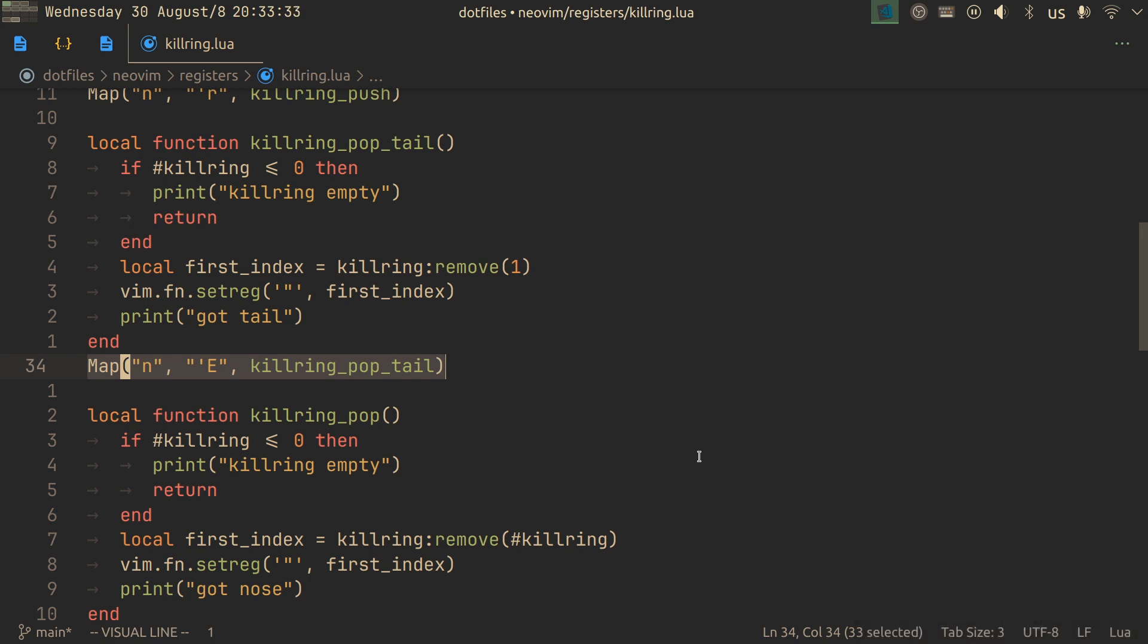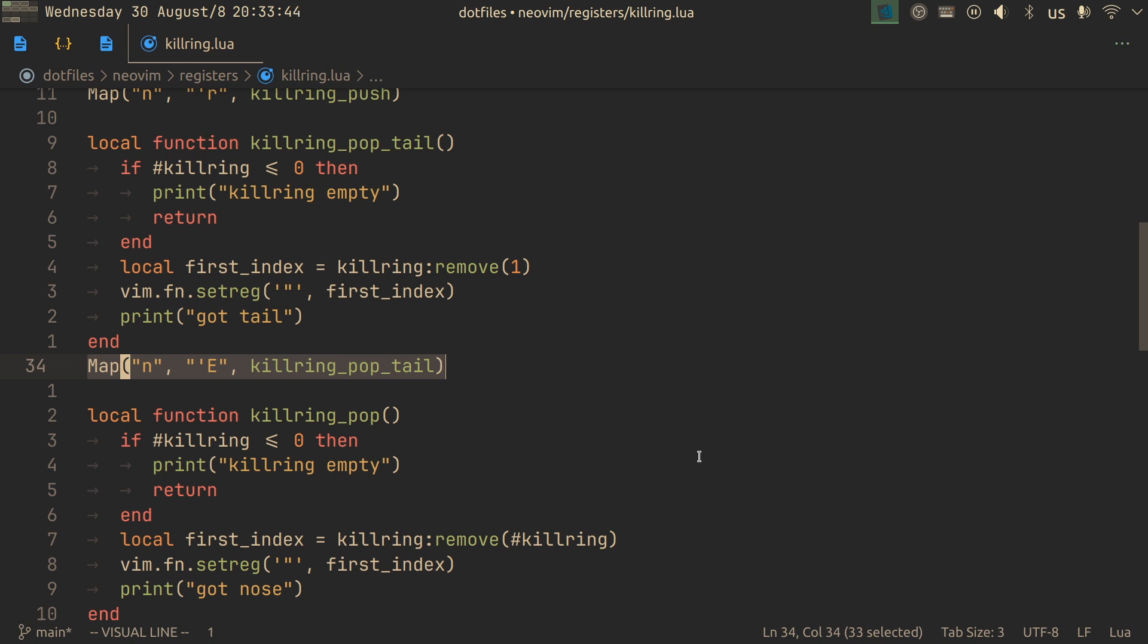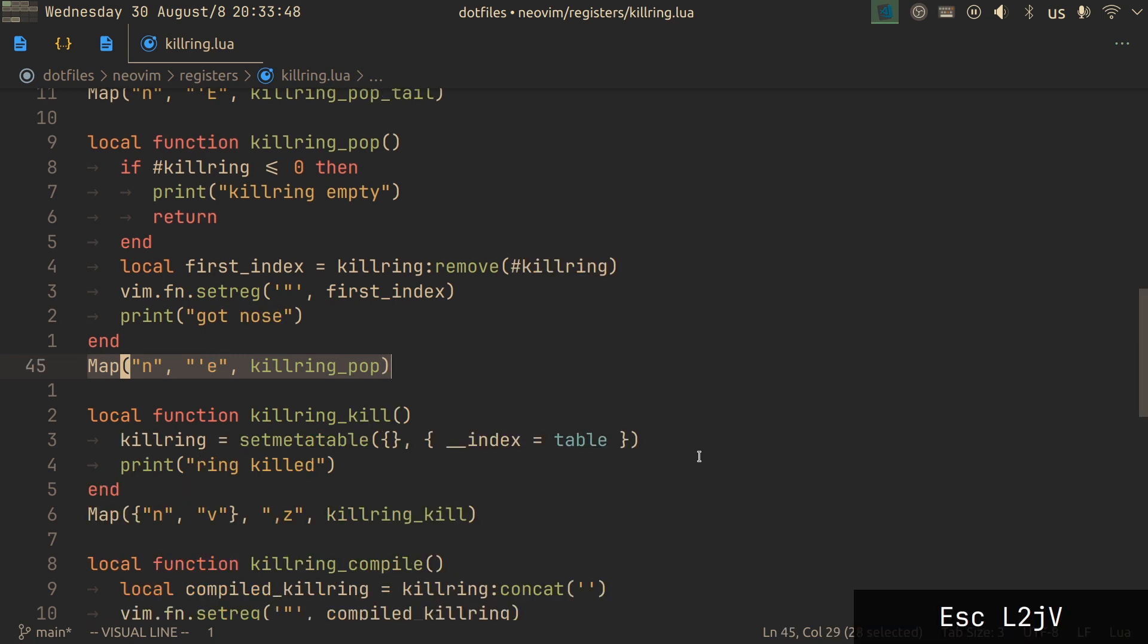Then a mapping that takes from the tail, or the start, and takes just means put what's in there into my default register and also remove that text from the kill ring. As well as popping from the nose, so from the last element, and we also remove it.